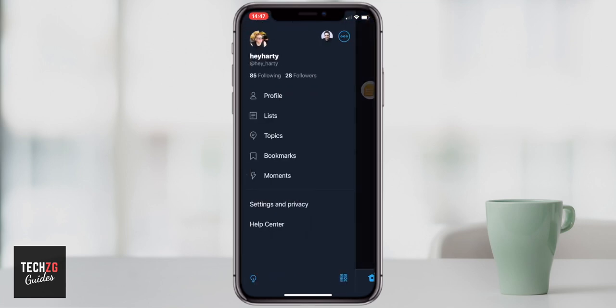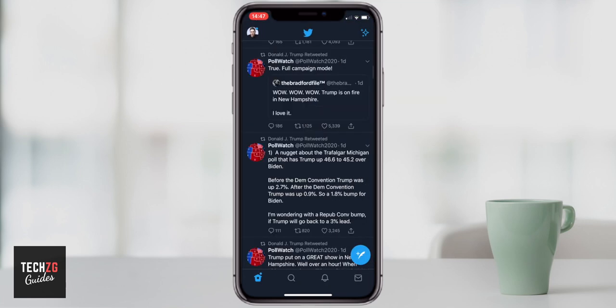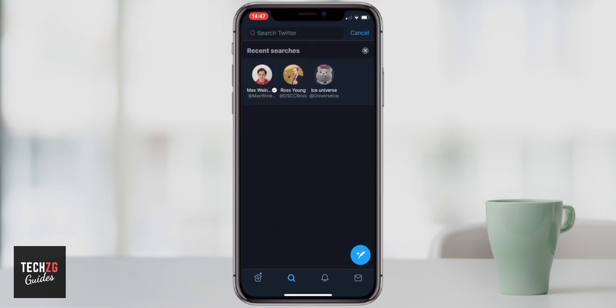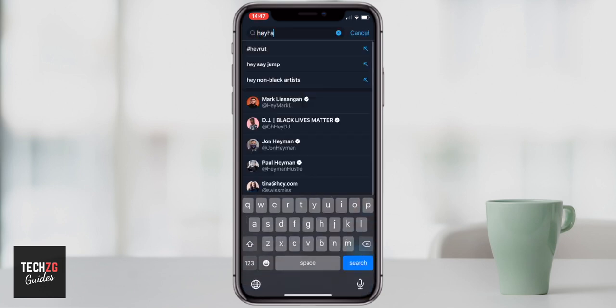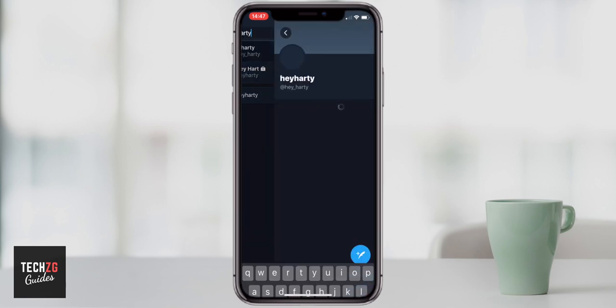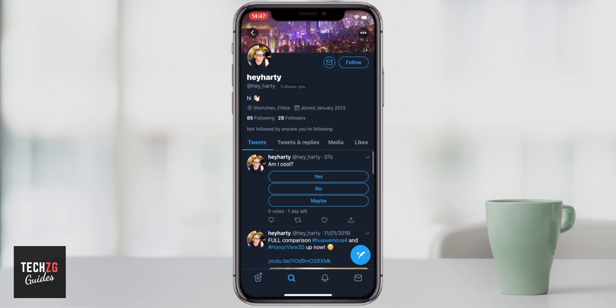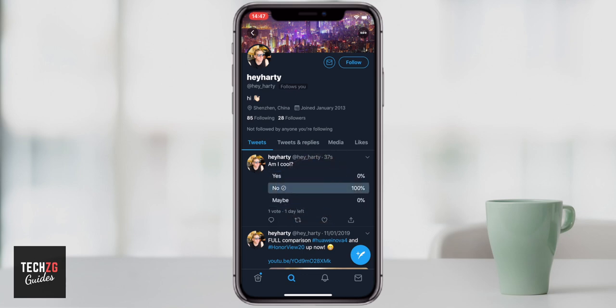If I switch into another Twitter account and search, I can show you what it looks like if you are actually looking at that poll as somebody else — not the actual poster. There you can see the poll. I can also see how many votes have already taken place, how long it has left, and I can also vote. So I'm going to vote no and then you can see all of the results — there's been one vote which is me. I've said no and then you can see all the different percentages for each of the options.